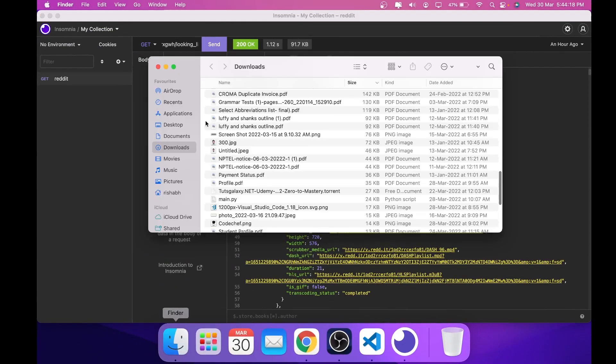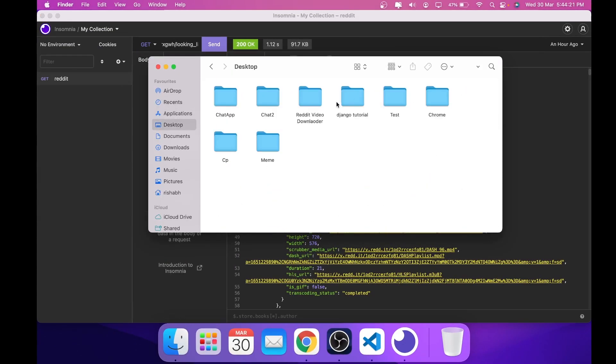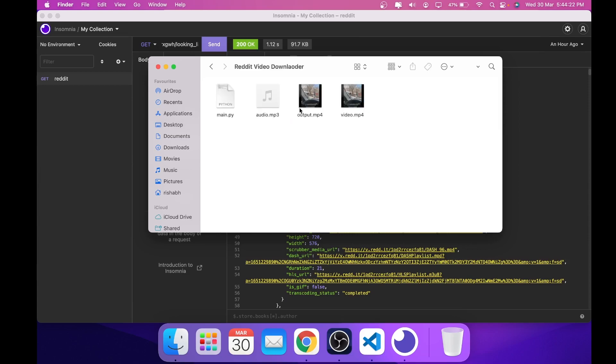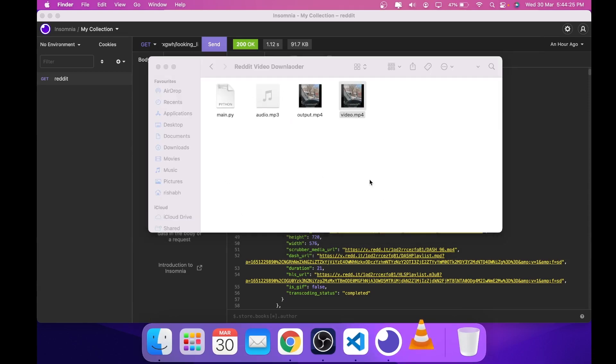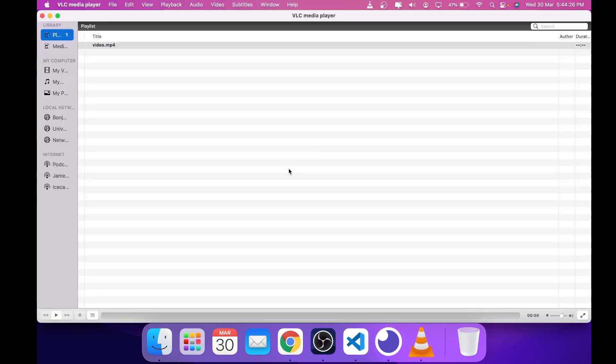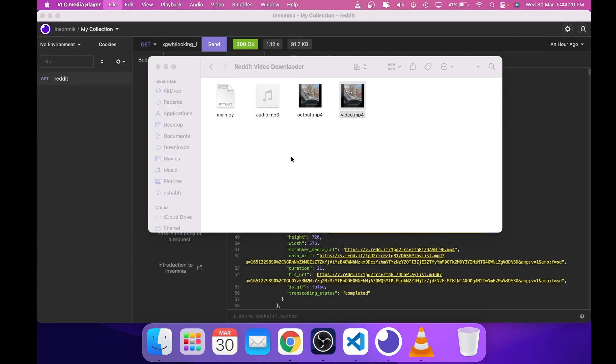Now I will show you what these files are. So we can see that video.mp4 has no audio in it, and output.mp4 has audio and video both.